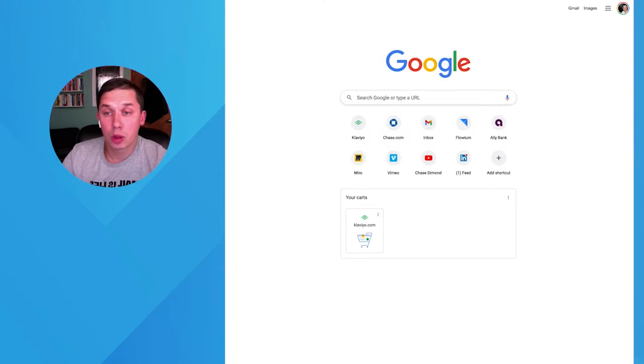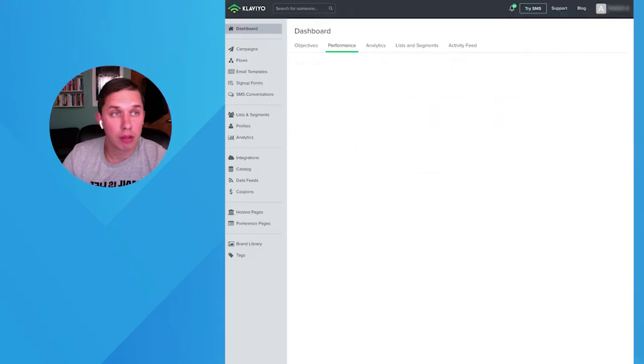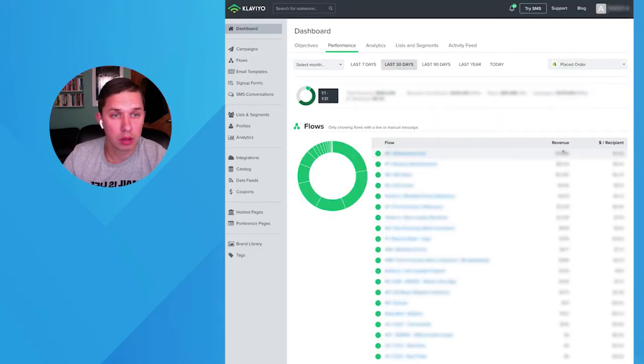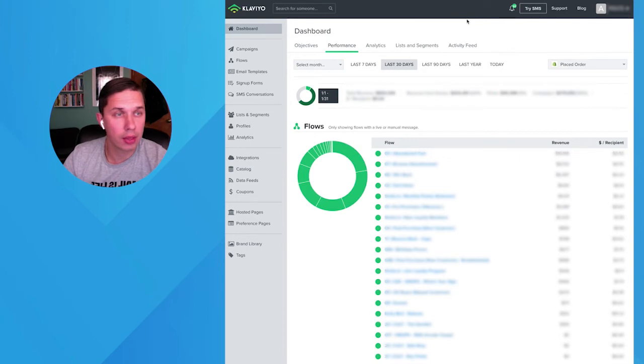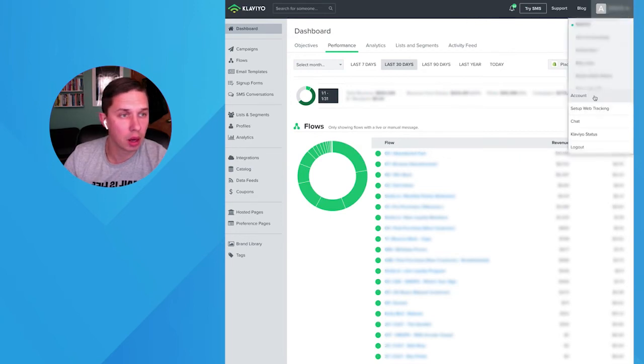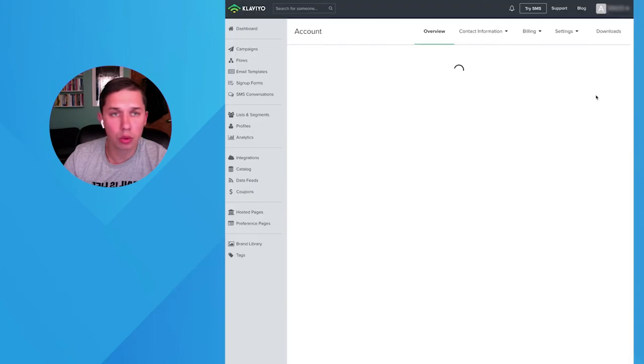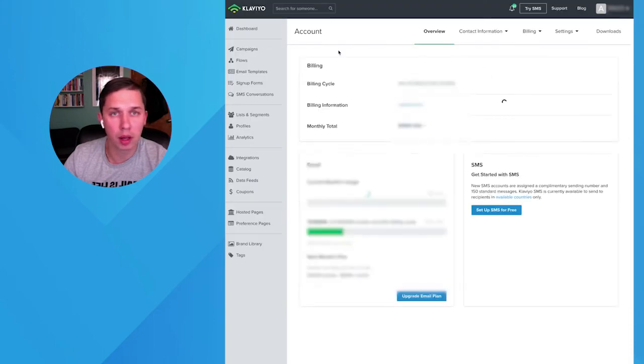So first of all, let's log into Klaviyo. As you can see, I logged into Klaviyo. Now you have to go to Settings, then Account, and you need to go to your API.